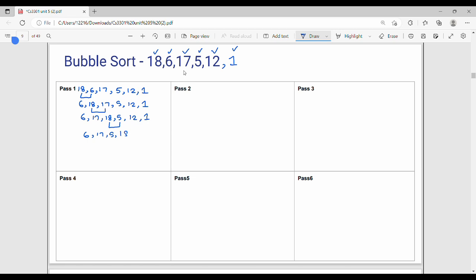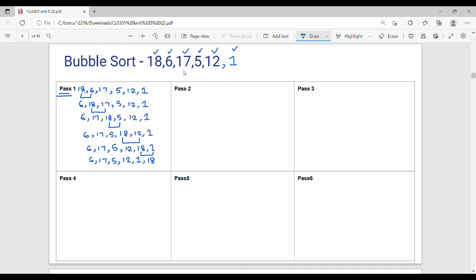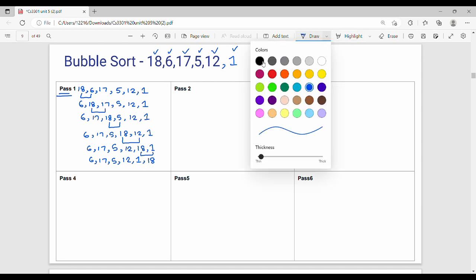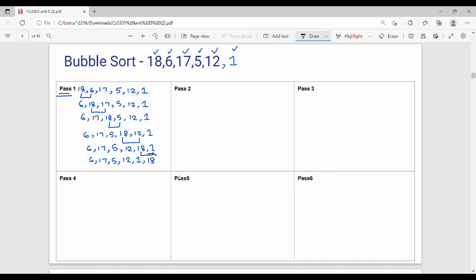After swapping 18 and 5, the array becomes: 6, 17, 5, 18, 12, 1. Compare 18 and 12 — swap. Result: 6, 17, 5, 12, 18, 1. Next: 18 and 1 — swap. End of first pass: 6, 17, 5, 12, 1, 18. After the first pass, the largest element 18 is now in the correct position.